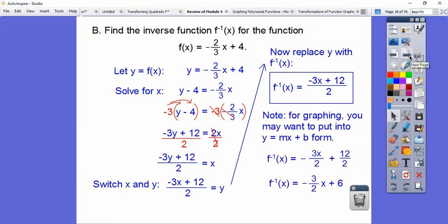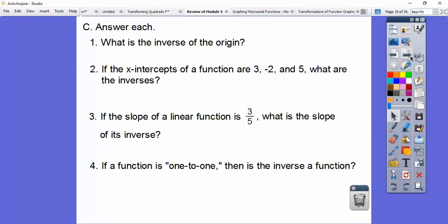Now if they ask you to graph it, it's probably easier to convert this form to this. So this 2 goes into this numerator — for graphing purposes, there's the y-intercept plus 6, and from there we go down 3, to the right 2. Remember that?